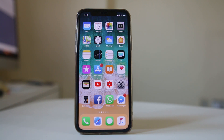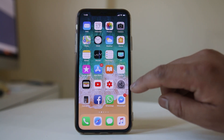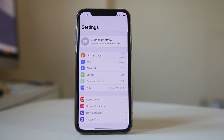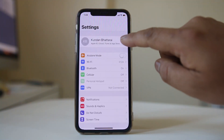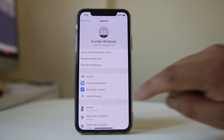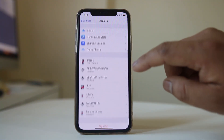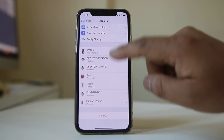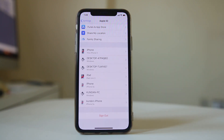If you want to remove a device from an Apple ID, go to Settings. Tap on this option at the top. At the bottom you can see all the devices where you have logged in with the Apple ID.